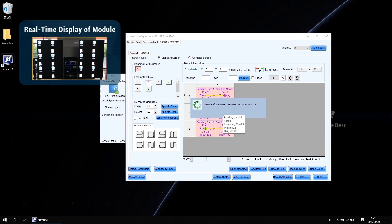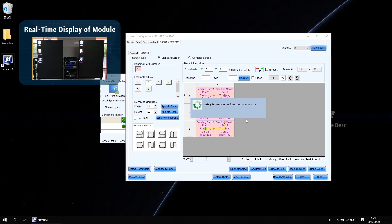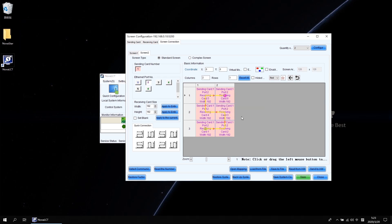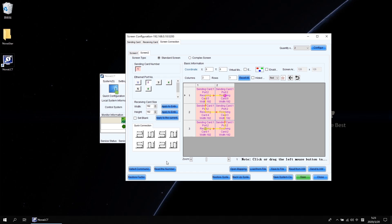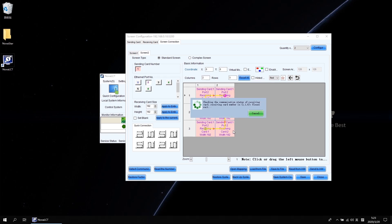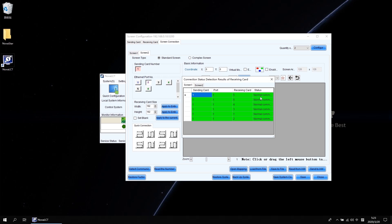Now please click Send to HW — HW means Hardware — and don't forget to save it. On this page there are two extremely useful buttons I want to show you. These two buttons are mostly used for troubleshooting. When you click one, it shows the normal connection status of your screen: green means normal and red means fault. Easy and fast.